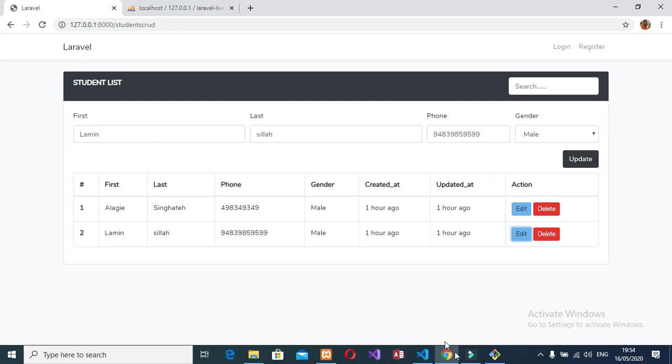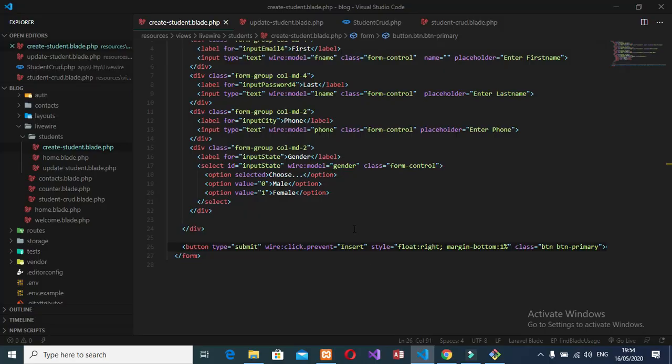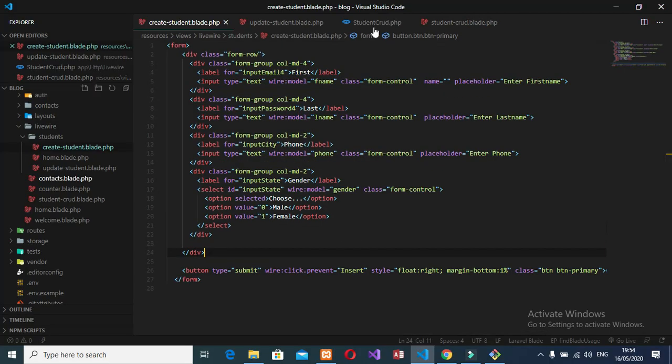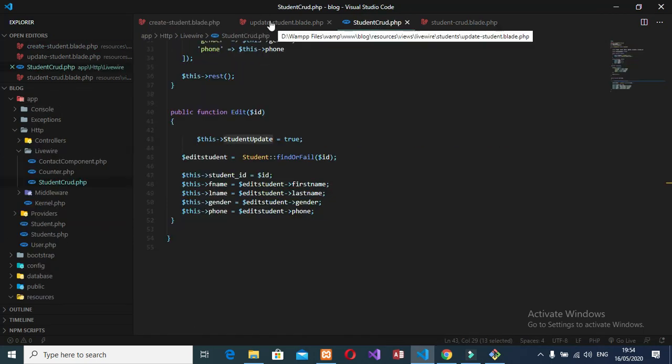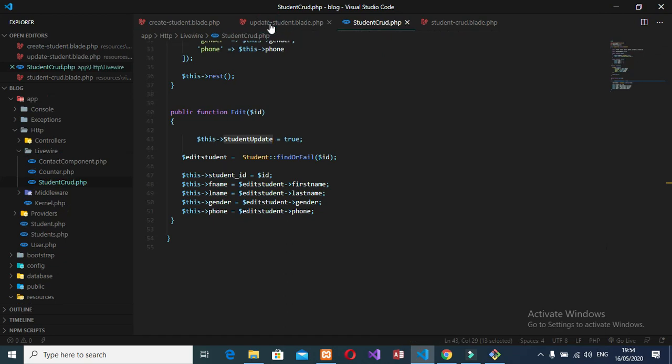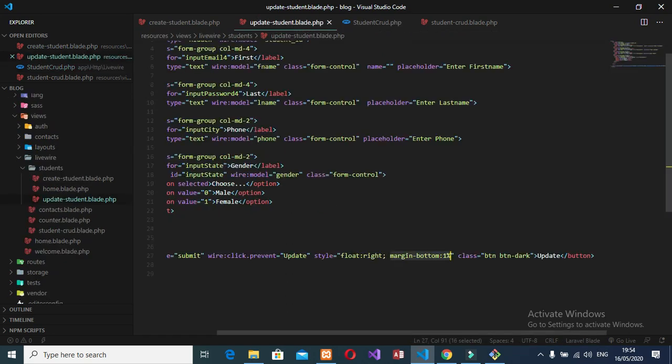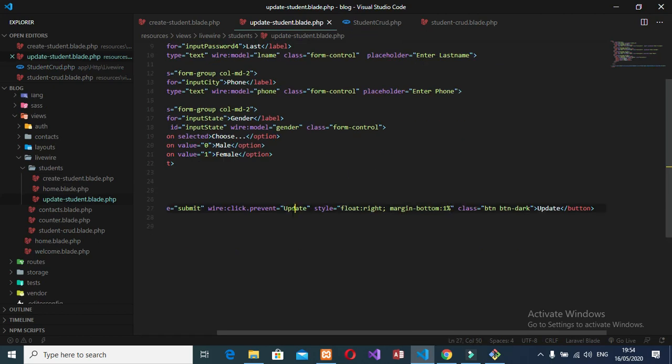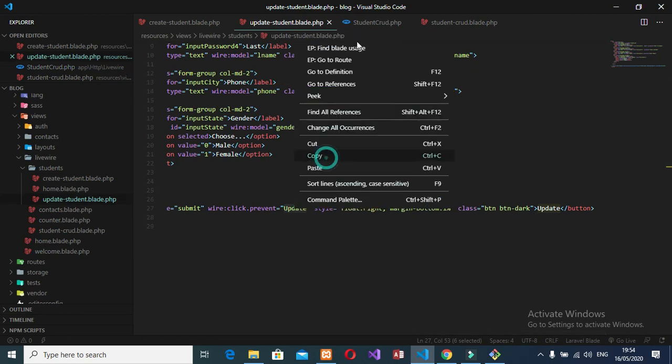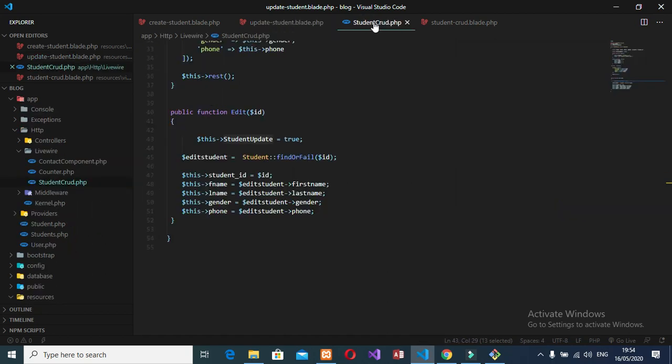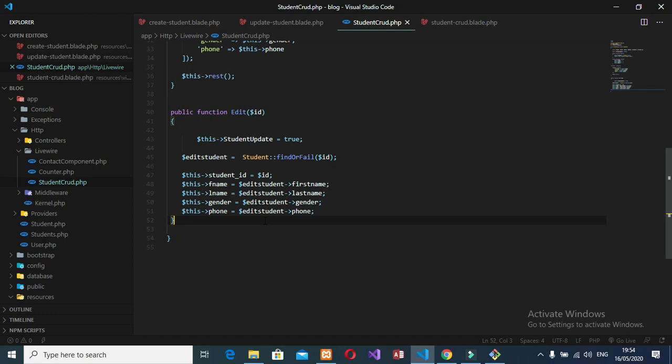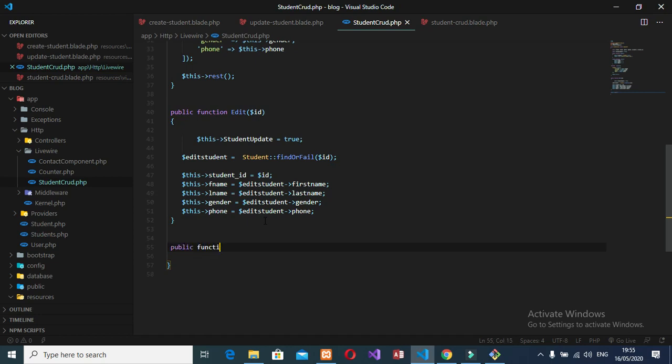Let's go back to the code. Inside our update student file here, we have one function, right? Which is this update function here. So I will make this function inside the component here. Just open your student CRUD component here. Come down here. Let's create a new function called update. Public function update.